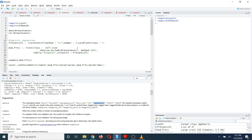Here I am going to do a 5-fold cross validation, so I am going to choose my method as 'cv' and number equals to 5. It is also better to set savePredictions equals to TRUE, because later if you want to do some predictions based on your final model, it will be very helpful.